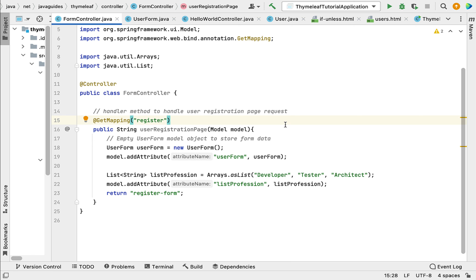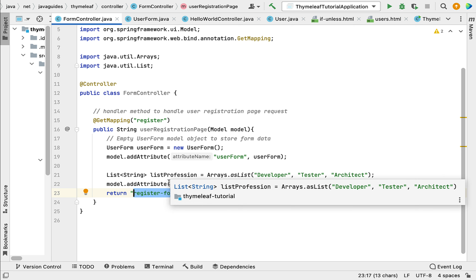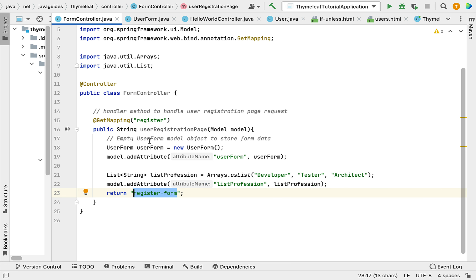Hi everyone, welcome back. In the previous lecture we created a handler method to handle the user registration page request, and that handle method returns the 'register-form' Thymeleaf template view name. In this lecture we'll create the registration form Thymeleaf template, design the user registration form, use the UserForm model class object to store the form data, and use a list of professions to populate a selection box.